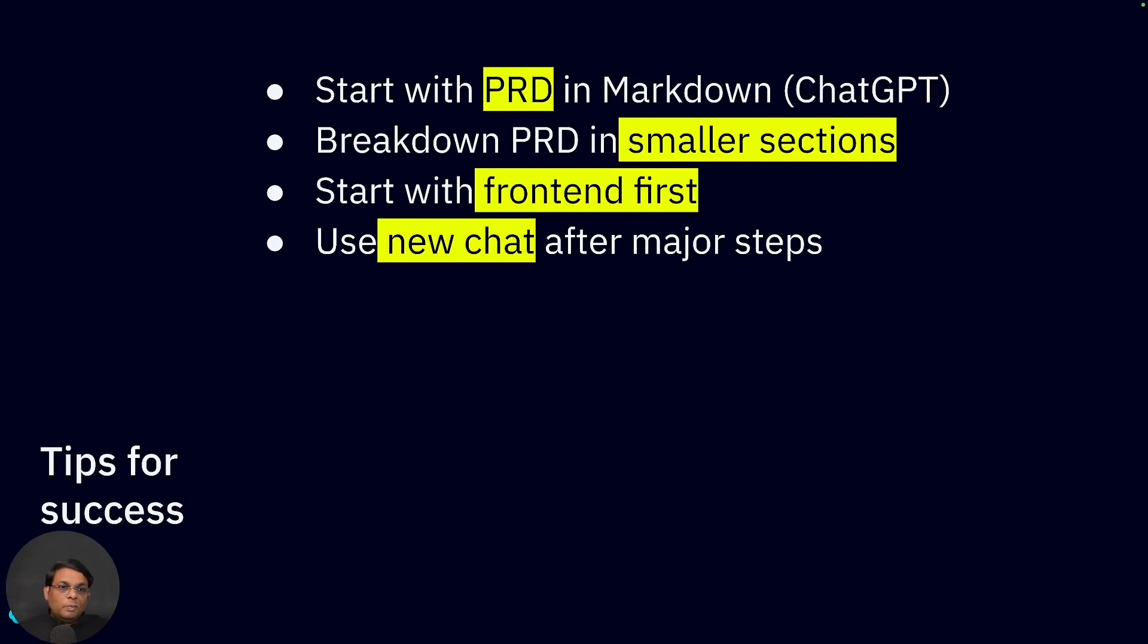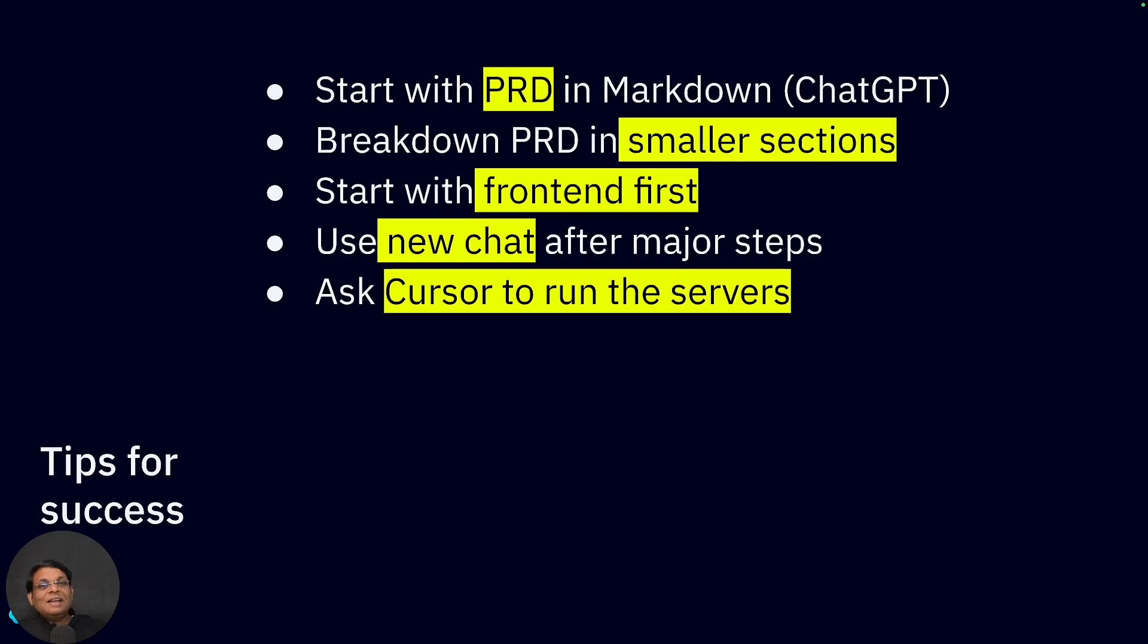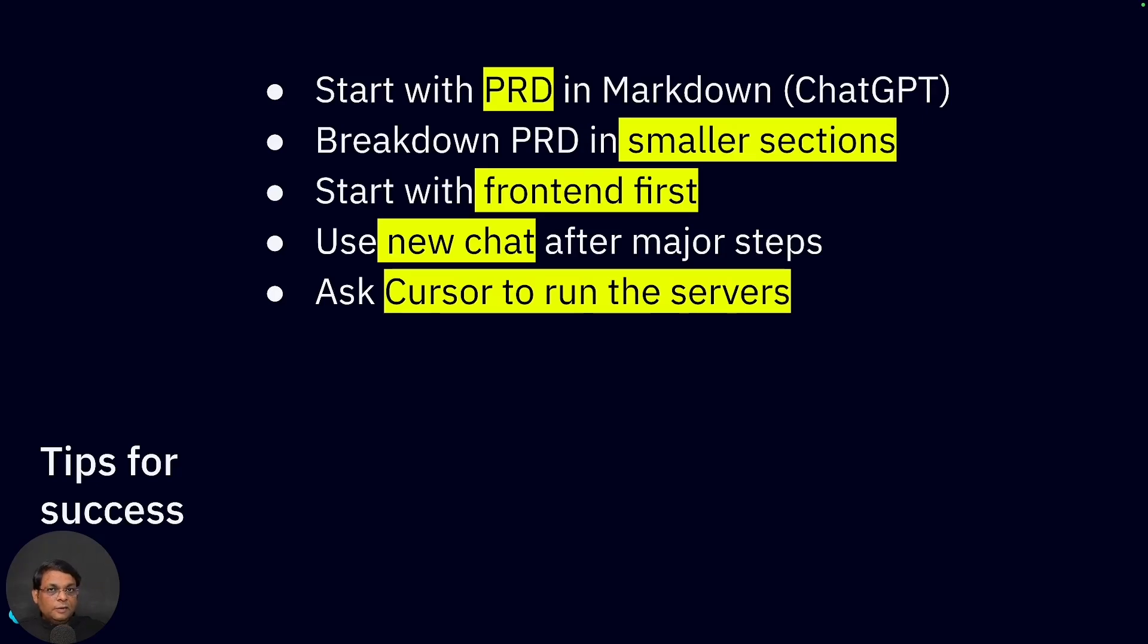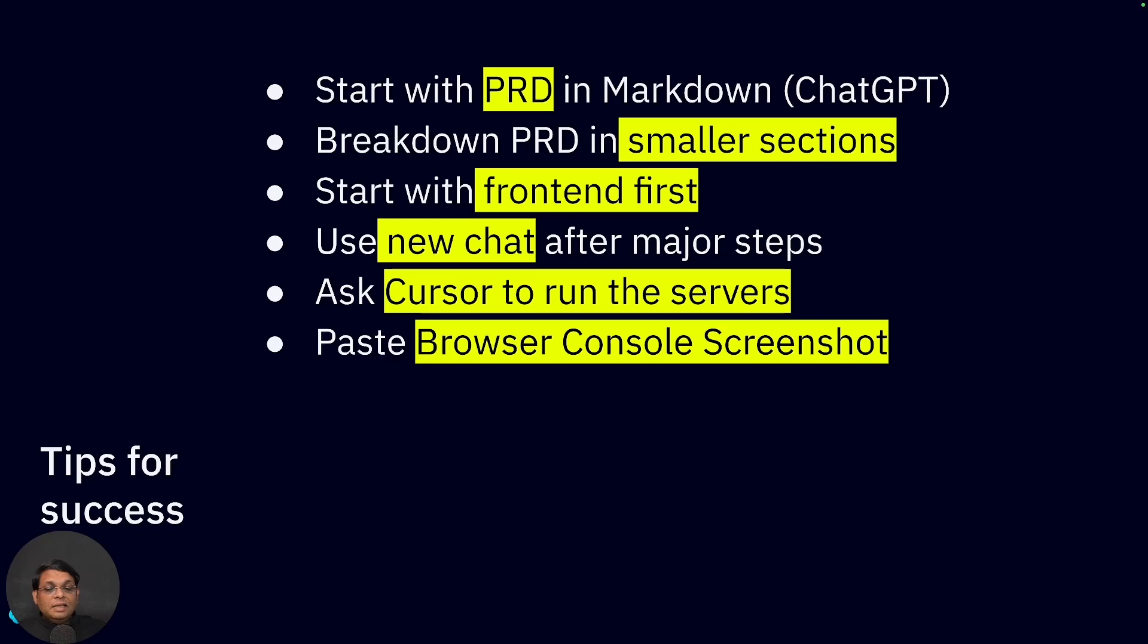Next thing: when you're ready to test the application, don't run it yourself. Ask Cursor to run it and monitor the output. This is going to help you a lot. If there's any error, Cursor will know immediately. Otherwise you'll have to copy-paste. Even after there are errors, in that case press F12 in your browser.